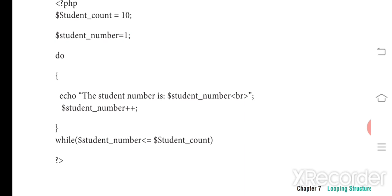To summarize: the while loop checks the condition at the entry point before executing. The do-while loop also checks the condition, but at the exit point — so the statement is executed at least once. This is the key difference between while and do-while loops. Thank you.